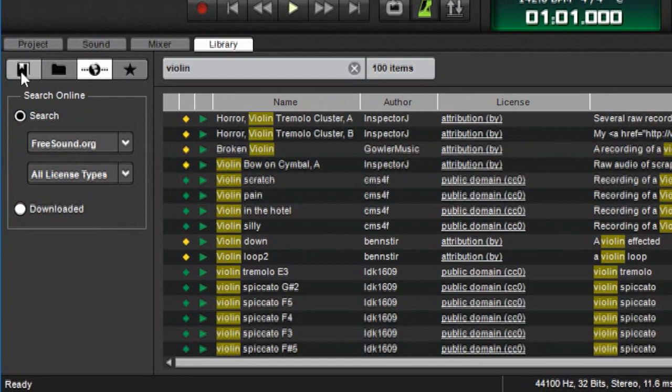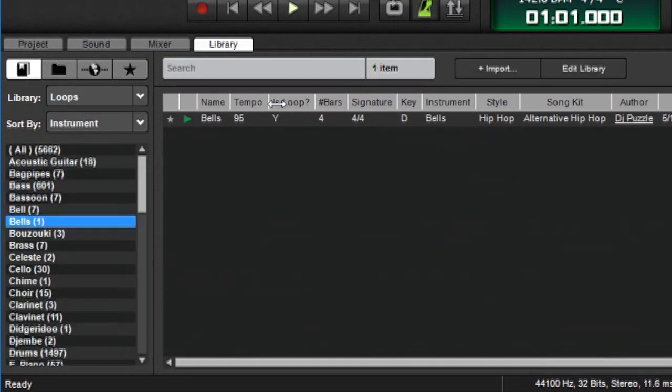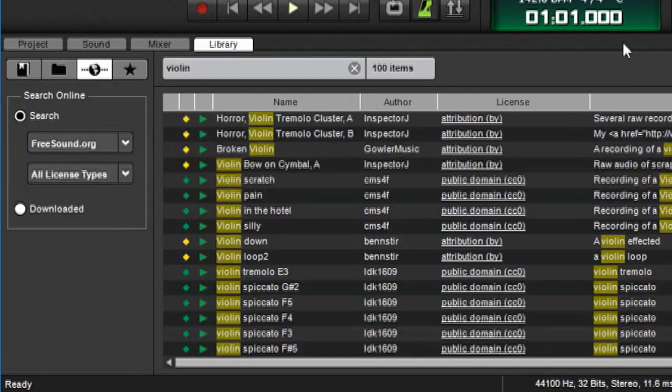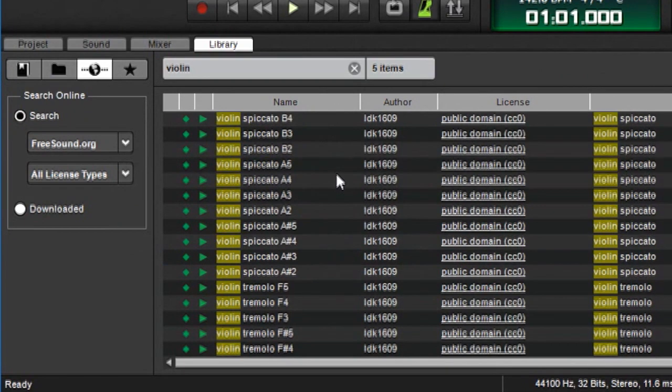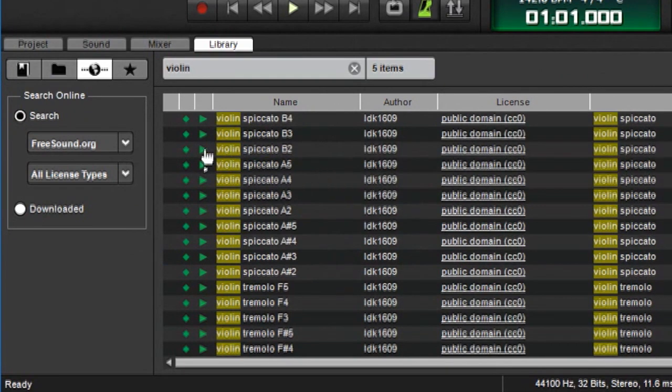You can also see that, like the standard MixCraft library, there are categories up at the top. These are a little different for the freesound.org library. Freesound.org library sounds can be auditioned like any other sound in MixCraft by clicking on the little player over here, but they will have to download first.